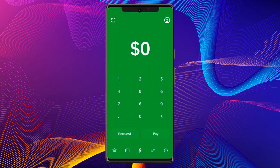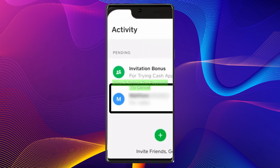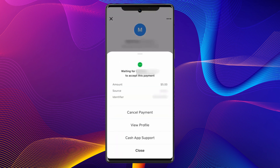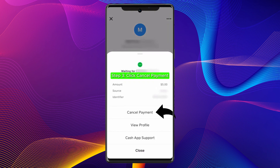Tap on the payment you want to cancel and then tap on the menu icon in the top right. It will bring up a pop-up menu. If a refund is possible for the specific transaction, you will see the cancel payment option — simply tap on it.